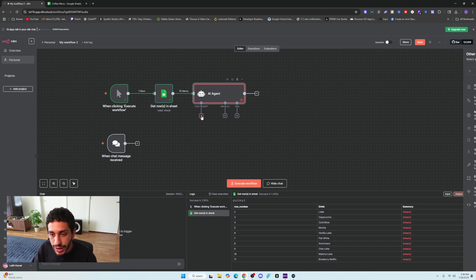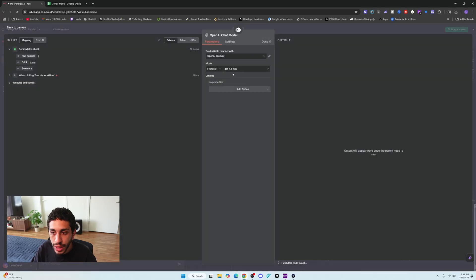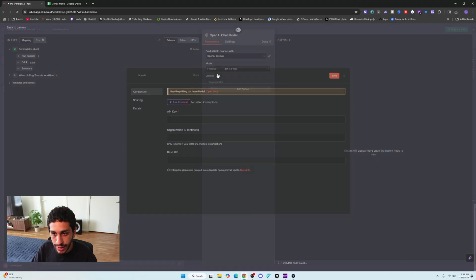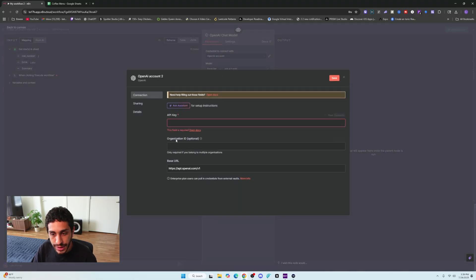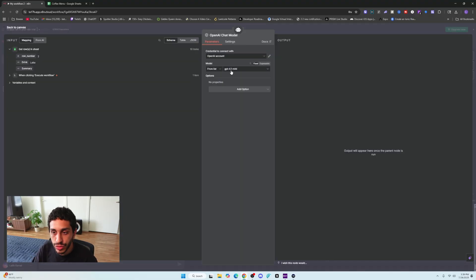Once you click add chat model, we are going to use OpenAI chat model and we're going to use 4.1 mini. You're going to connect your OpenAI API account. All you need is an API key. You can get that from OpenAI. Next, you're going to choose GPT 4.1 mini.